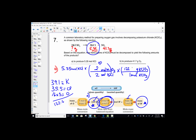Starting with 5.35 moles of the first product, times (2/2) times 122.6, we would need 655.9 grams of our reactant. That's the answer to letter A — a two-step problem. We started at the mole, went to the heart of the problem, and multiplied to get back out to grams.